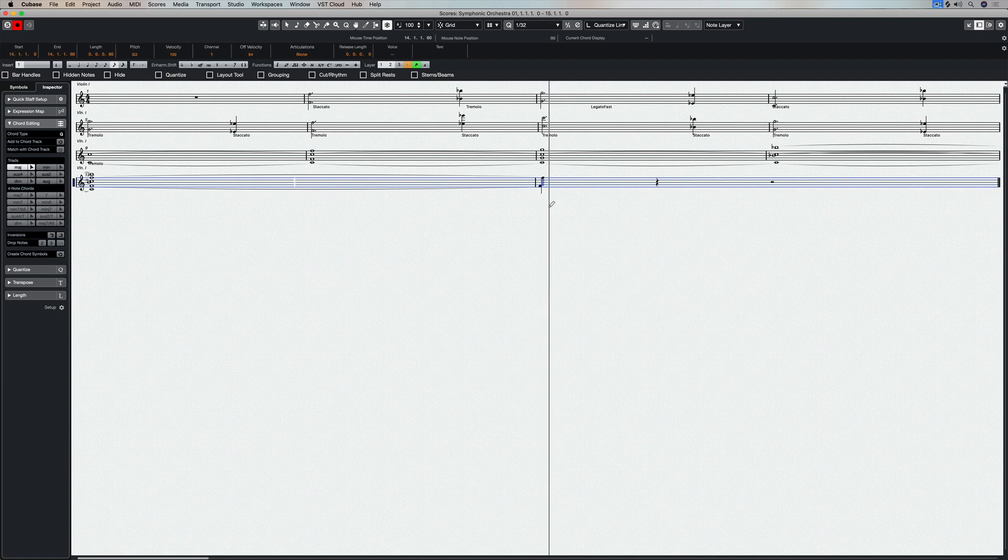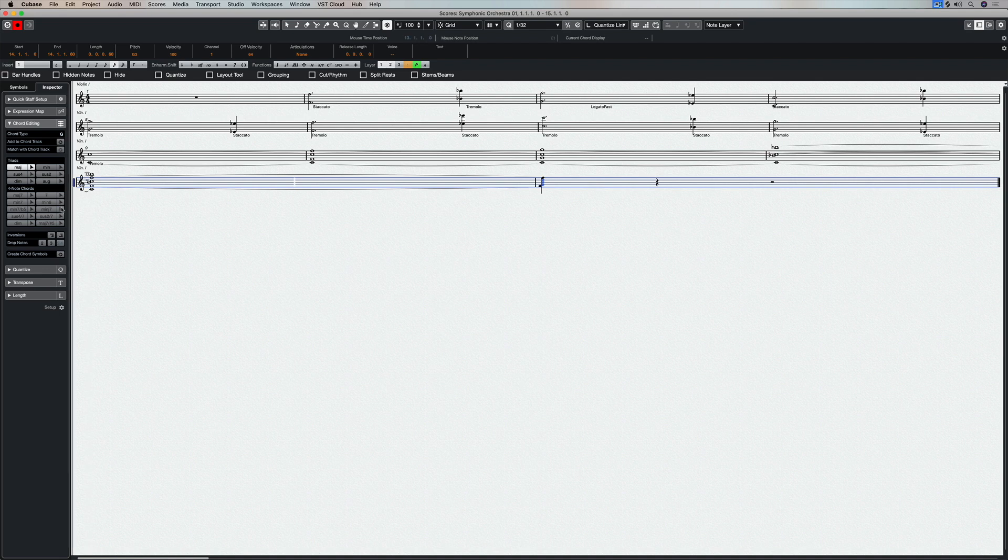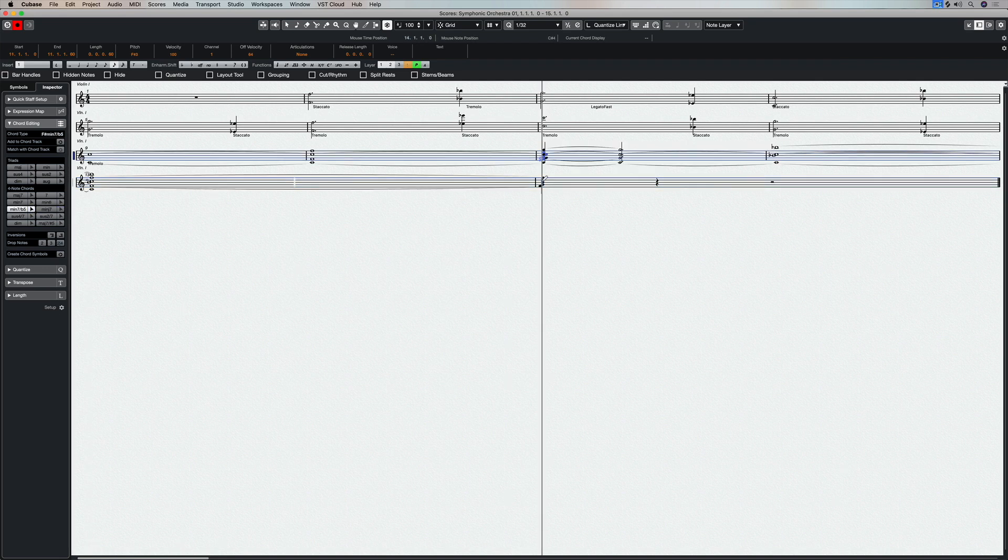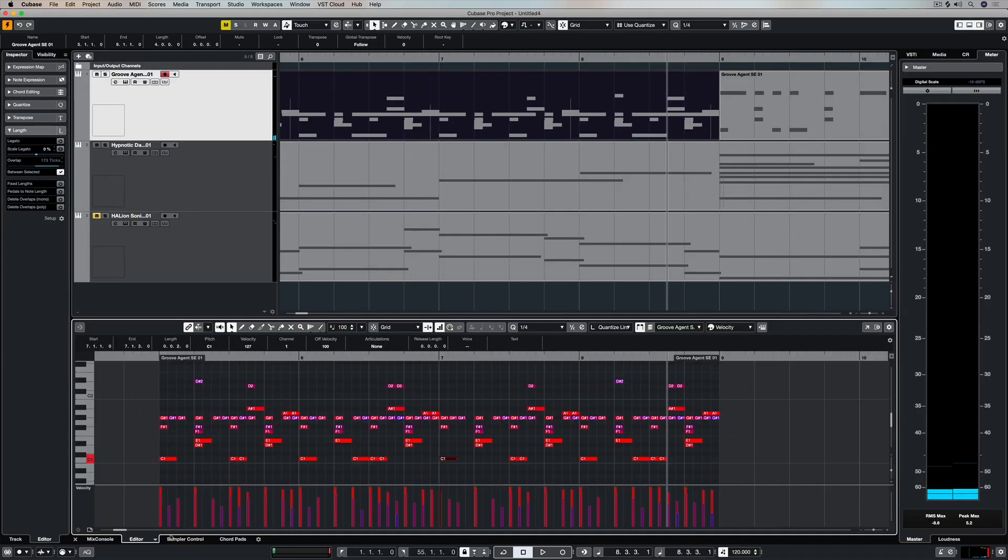We're still working with notes, we're just working in a different manner. So the option is there to use scoring and use notation to enter and edit notes in Cubase.